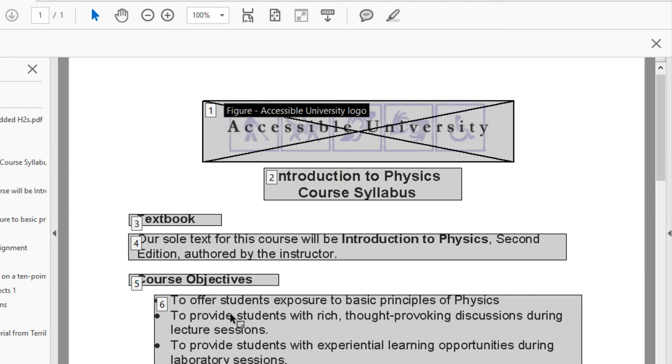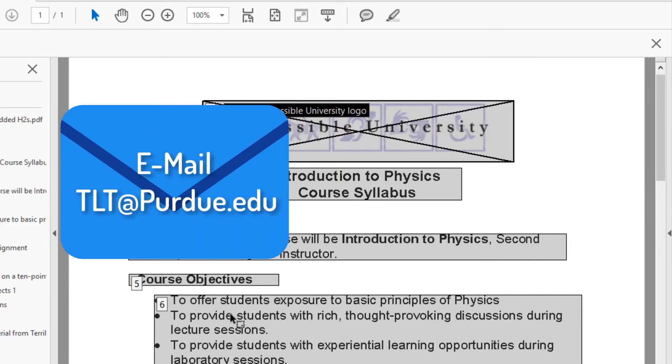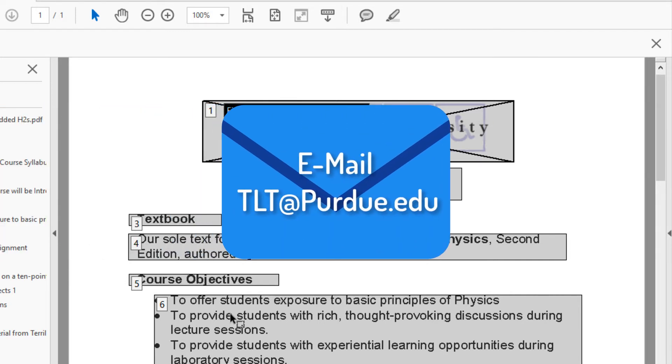My work in the Accessibility Checker is done. If you have any questions about accessibility, please email tlt at purdue.edu. Thank you.